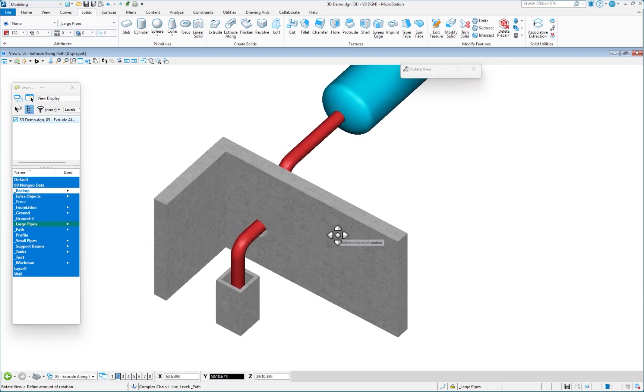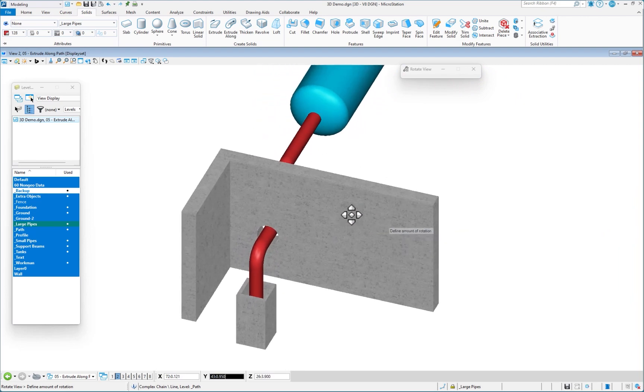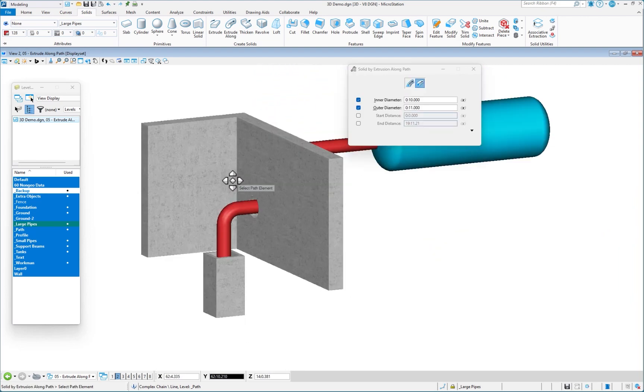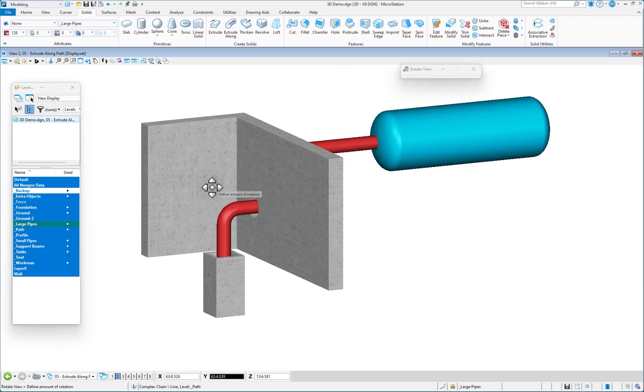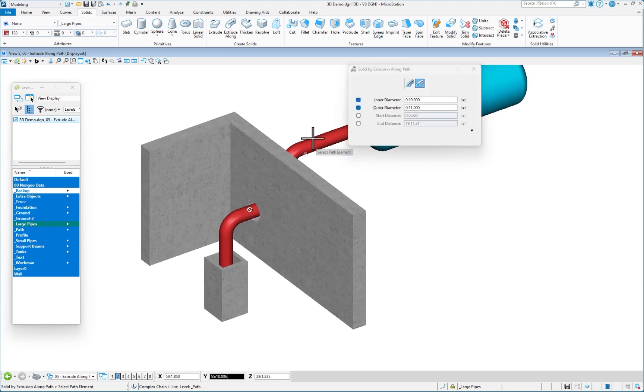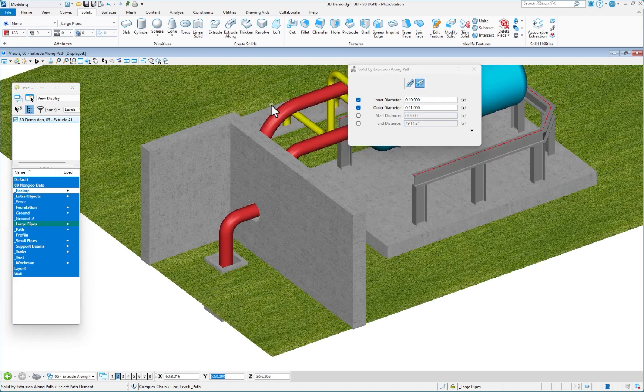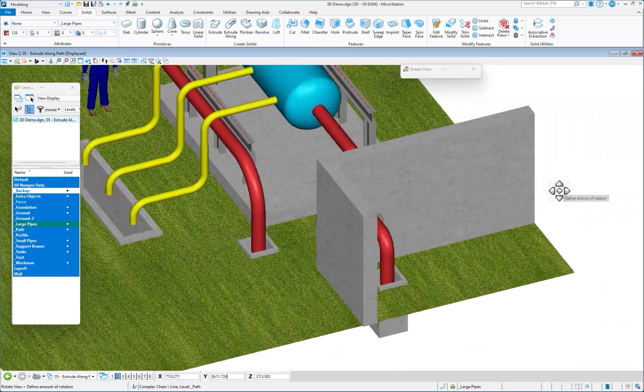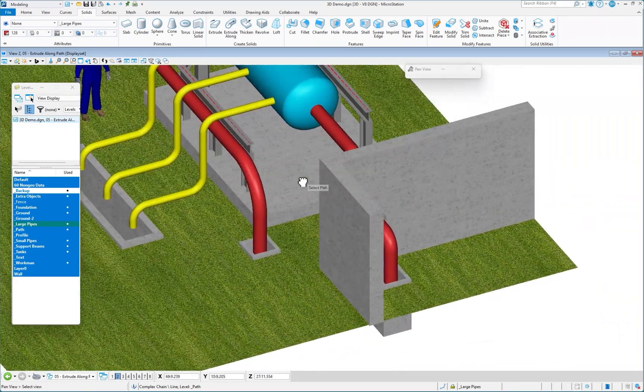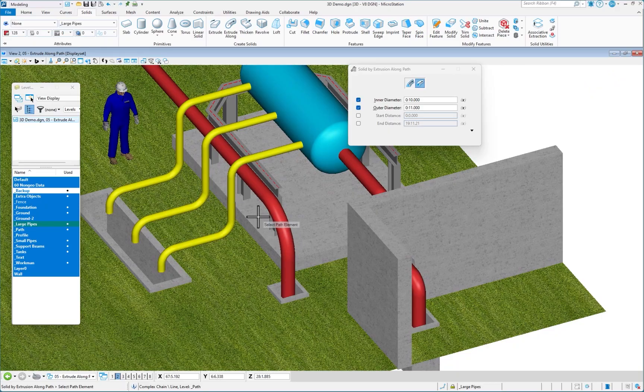Now you can see I've drawn my path, which goes from the end of the tank down through the hole into the pit there. To bring everything back, shift, right click, display set clear, and everything comes back. And that's how easy it is to do piping in just plain old MicroStation.